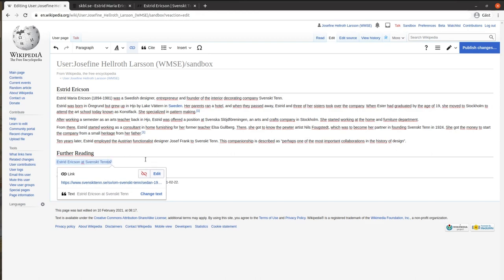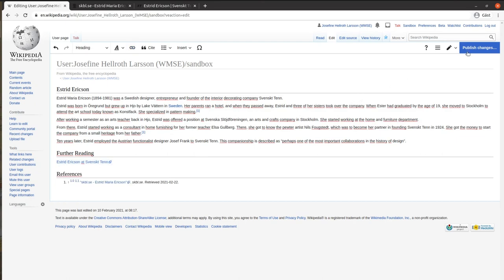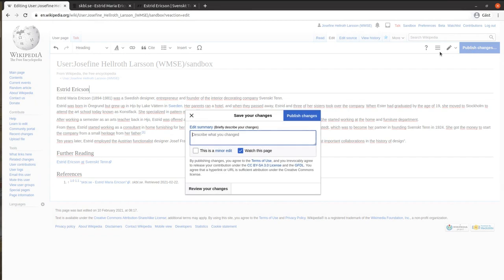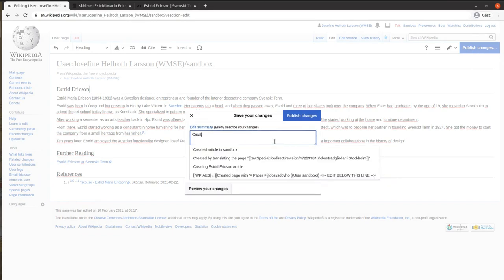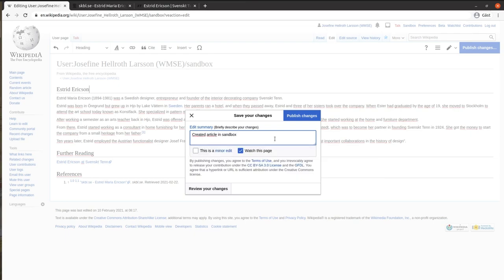There is no autosave function on Wikipedia, therefore you must remember to save manually. To do this, press the Publish page button. This means you will save the article in your sandbox. Edit the summary of what you have done.